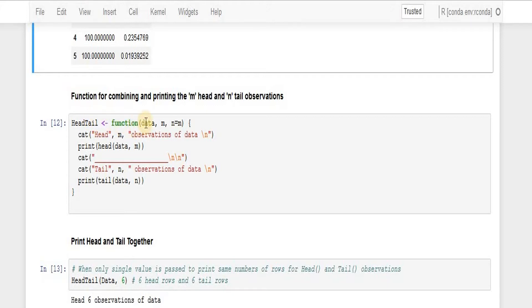So I'm passing two values over here. This function is created in a way, suppose if I don't pass the second value.